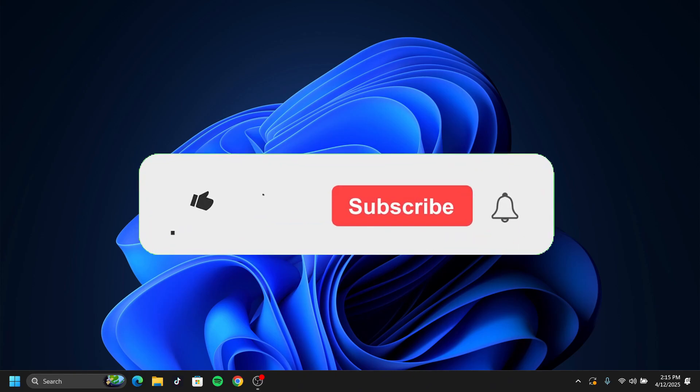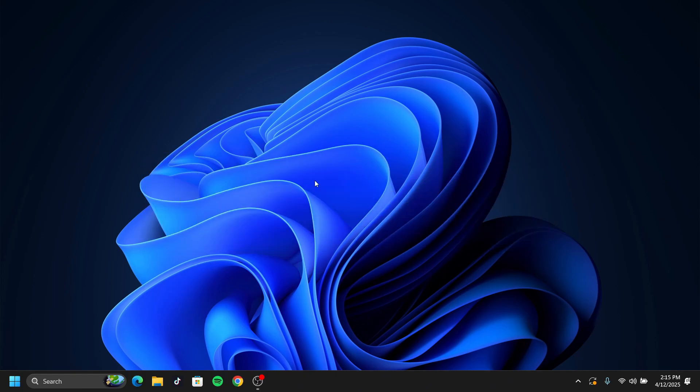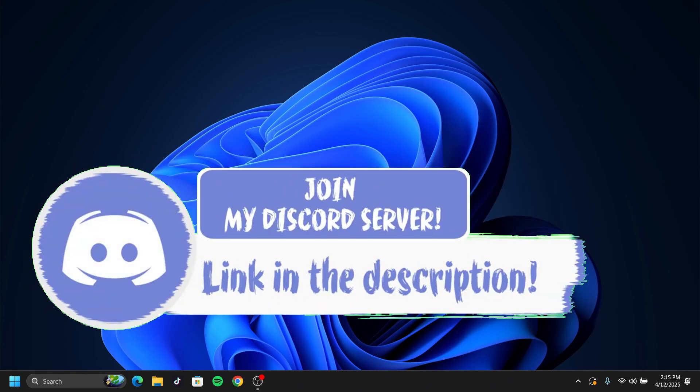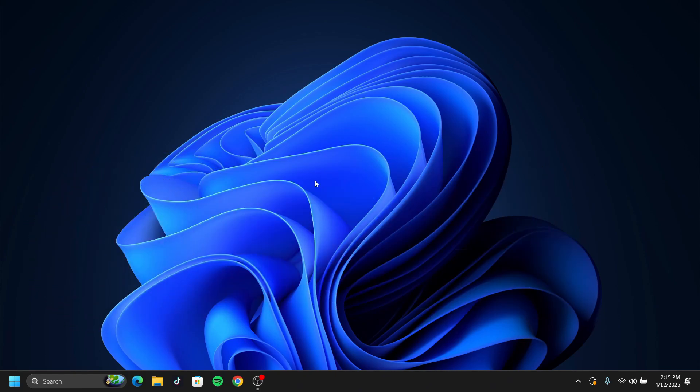If you enjoyed this video, make sure to smash the like, subscribe, and bell button. Come join my Discord down in the description if you face any problems. With that said, it's your boy GT7Plays and I'll see you guys in the next video. Peace out.